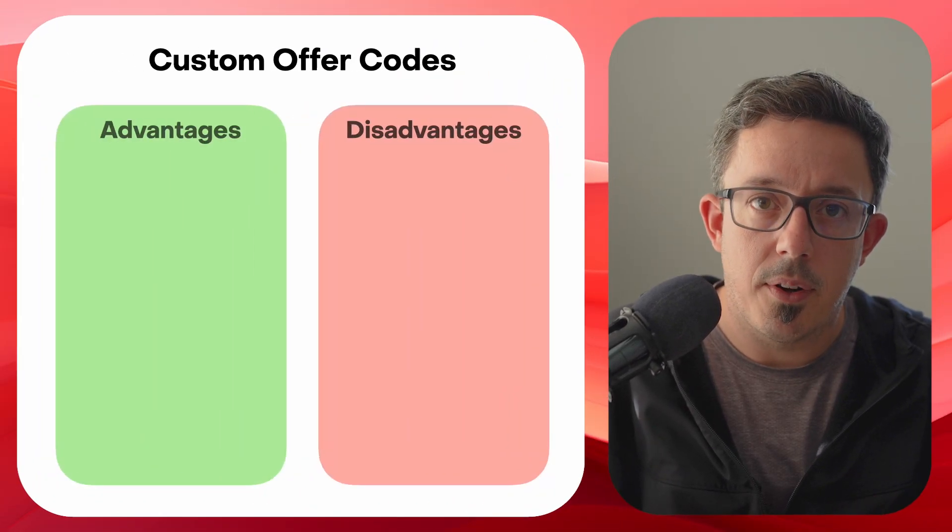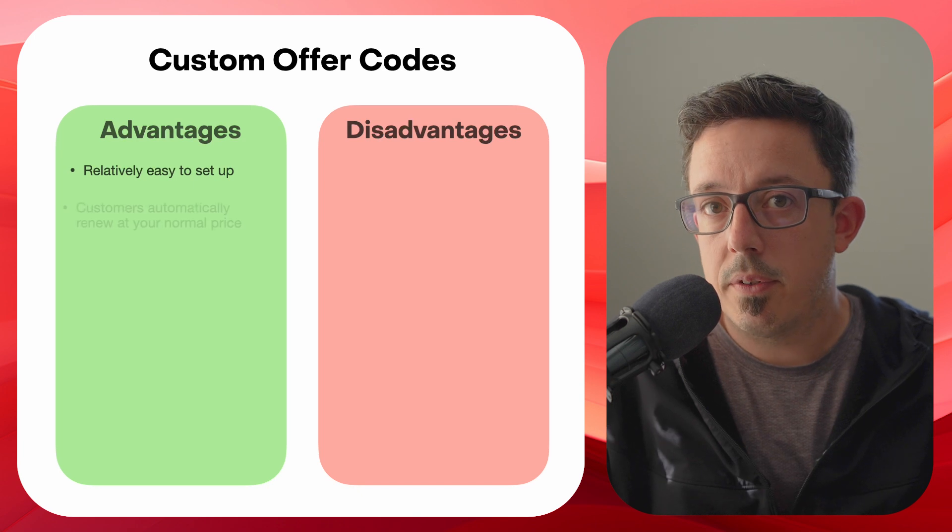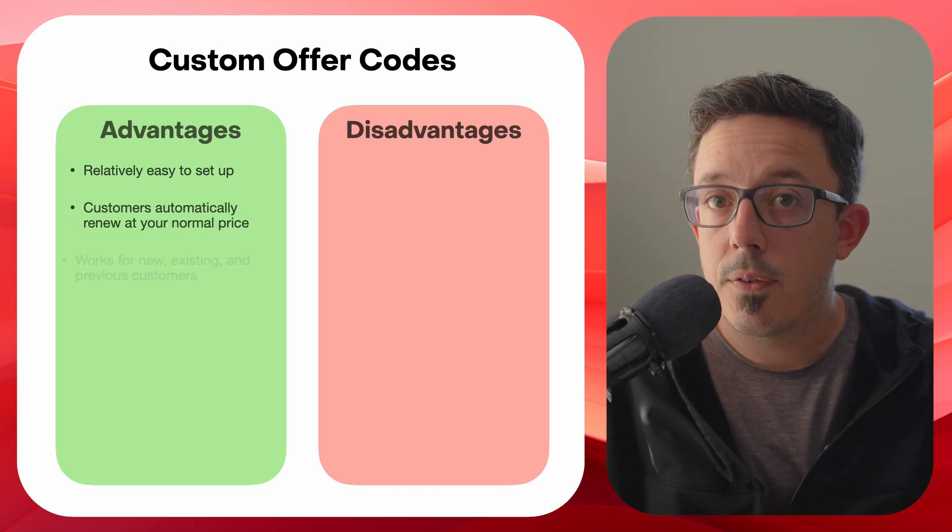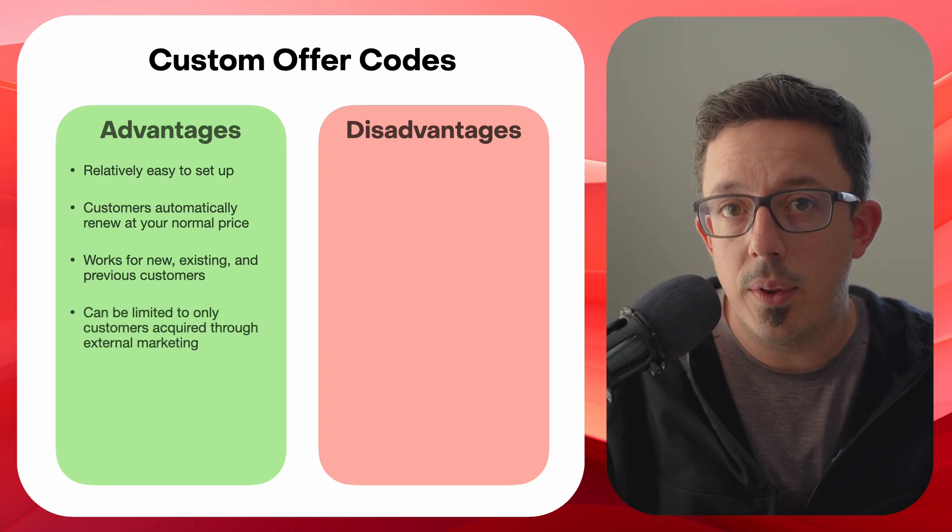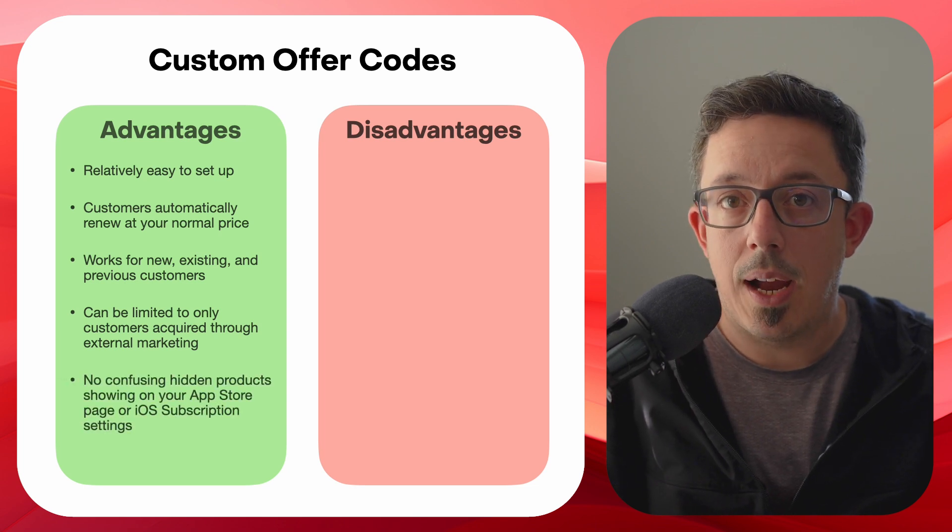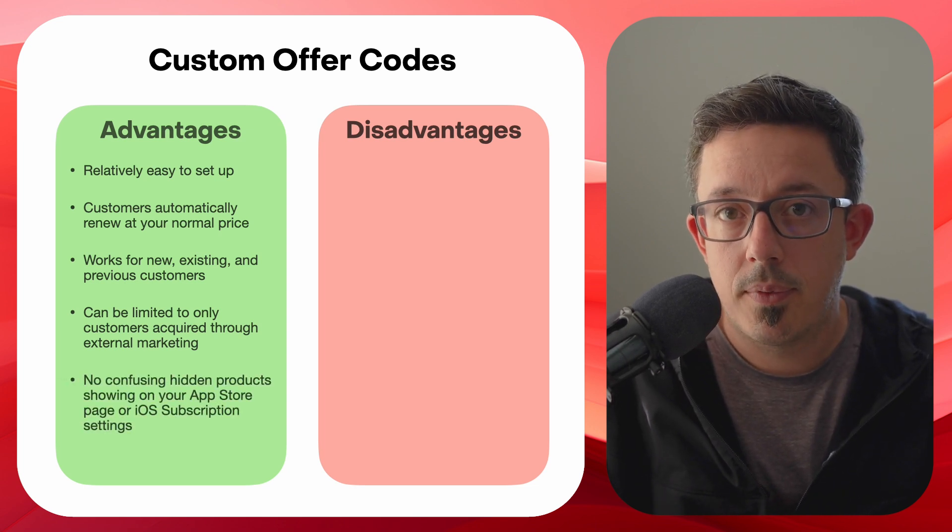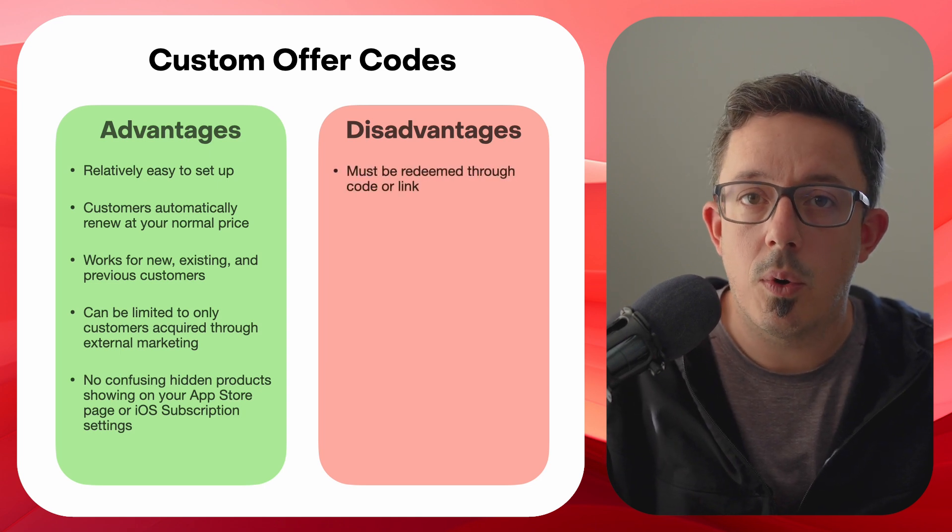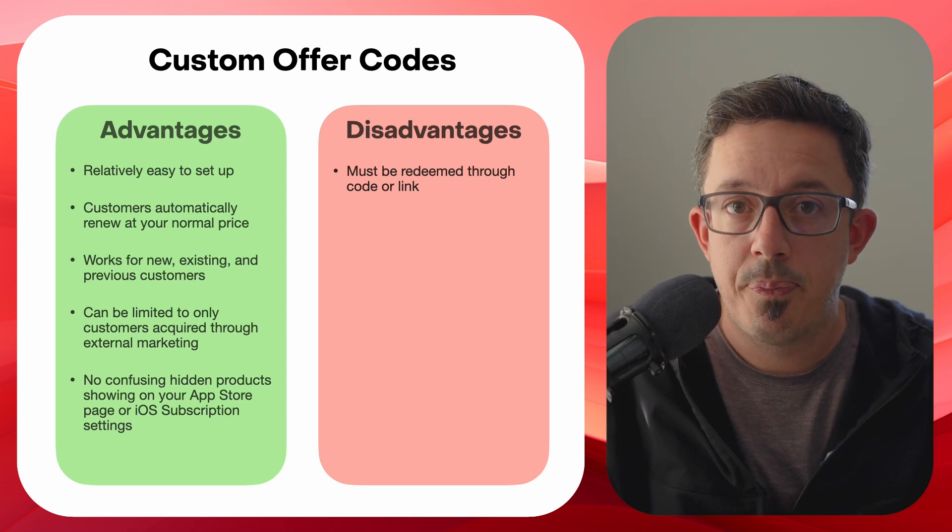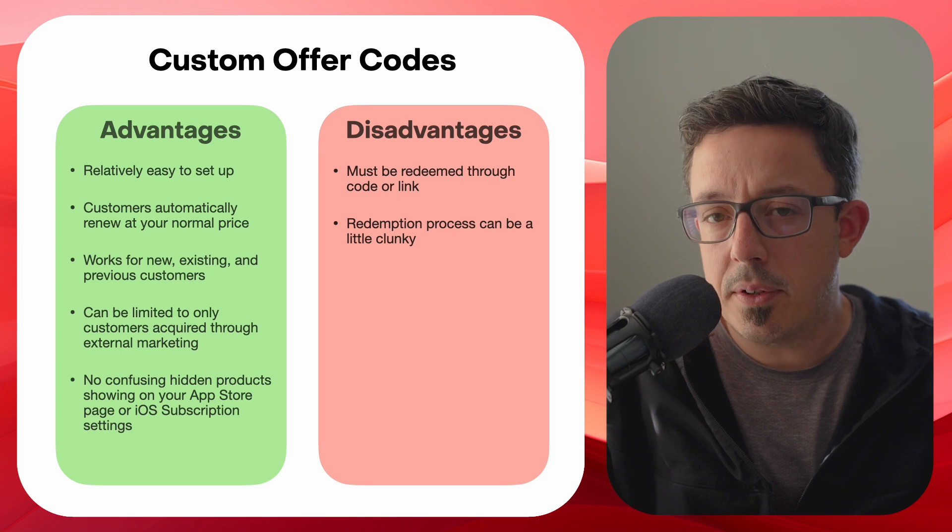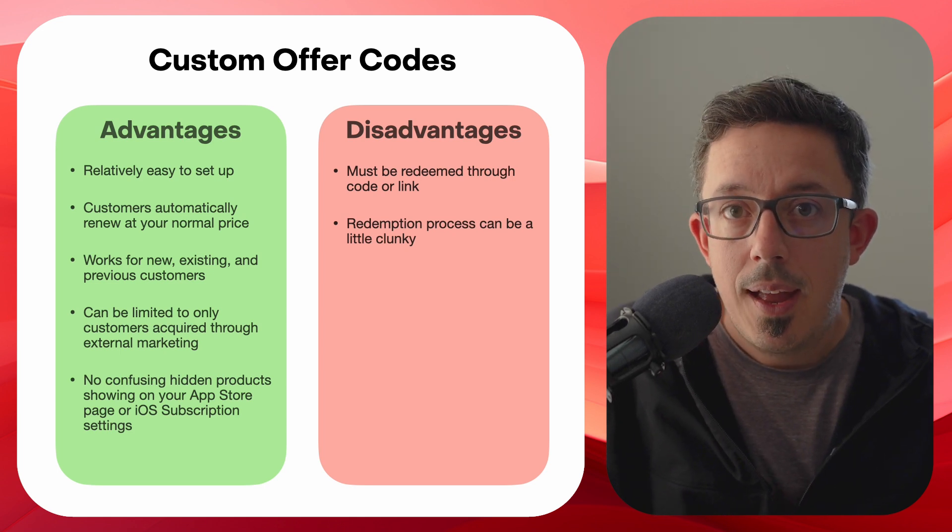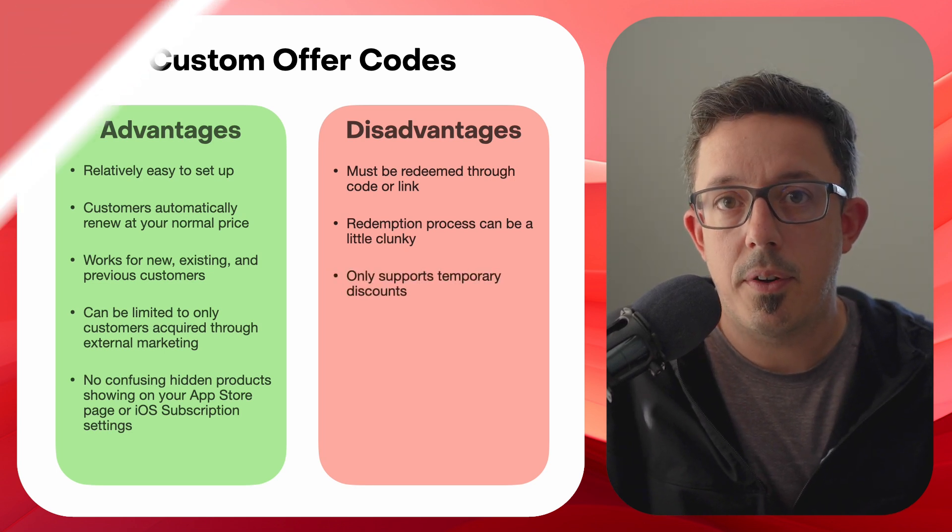So advantages to custom offer codes. They're really easy to set up in App Store Connect. Customers automatically renew at your standard price when the offer expires. They work for new, existing and previous customers. You can limit them to only customers acquired through your external marketing channels. And they don't show up on your App Store page or in the iOS subscription settings. The main limitations here are that they must be redeemed through a code or link. They don't apply automatically to all customers who download your app. The redemption process can also be a little bit clunky, especially if you're trying to use the option where they can type the code in inside of your app. And they also only support temporary discounts, just like introductory offers.